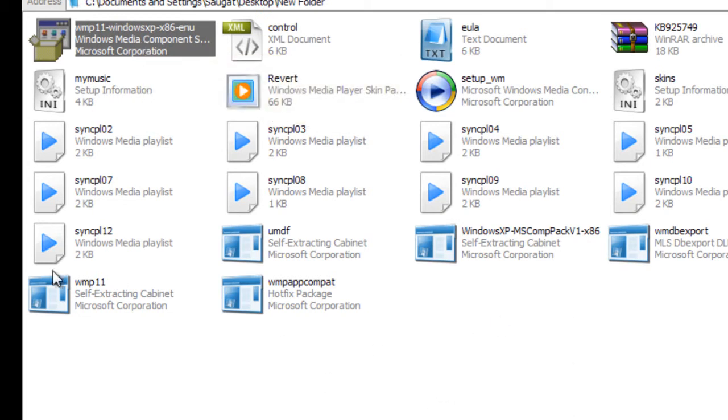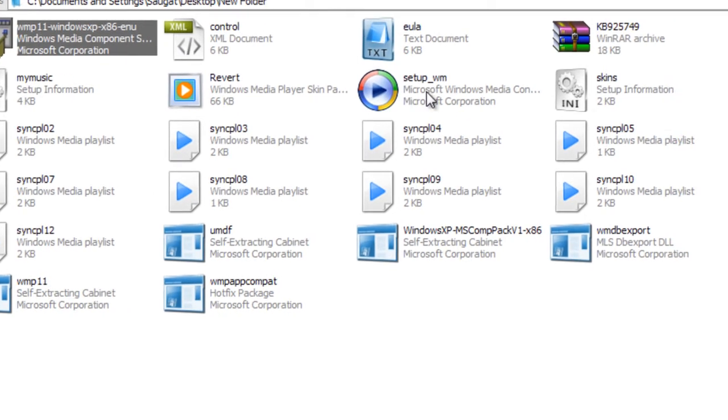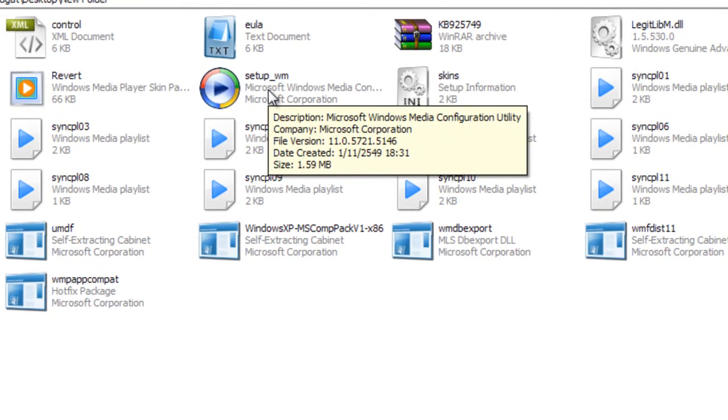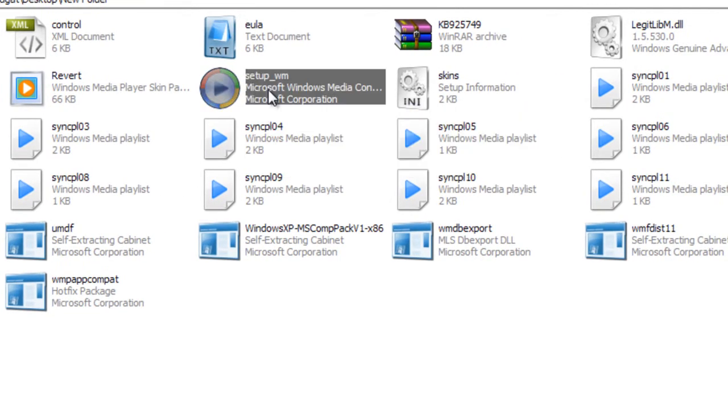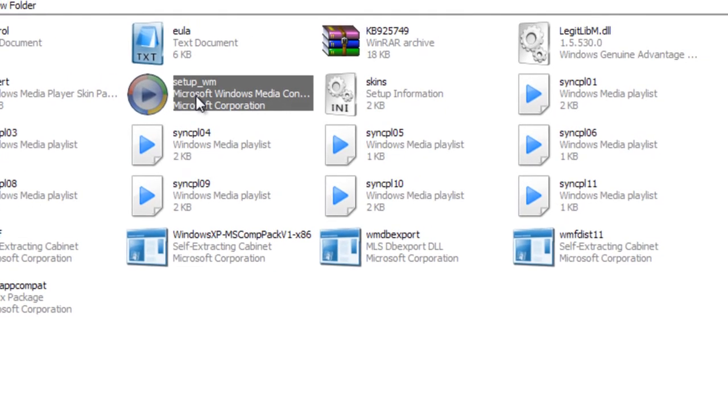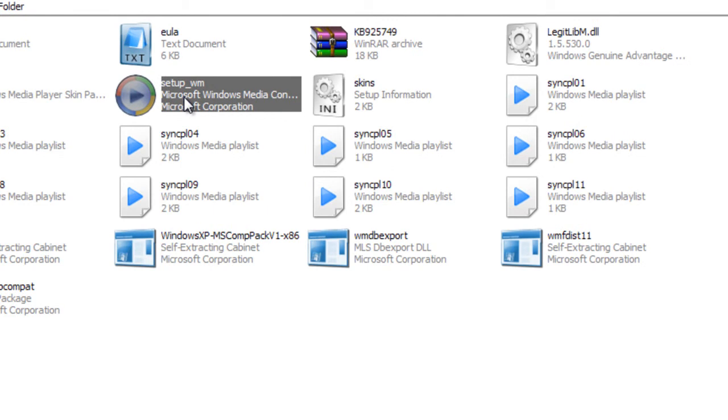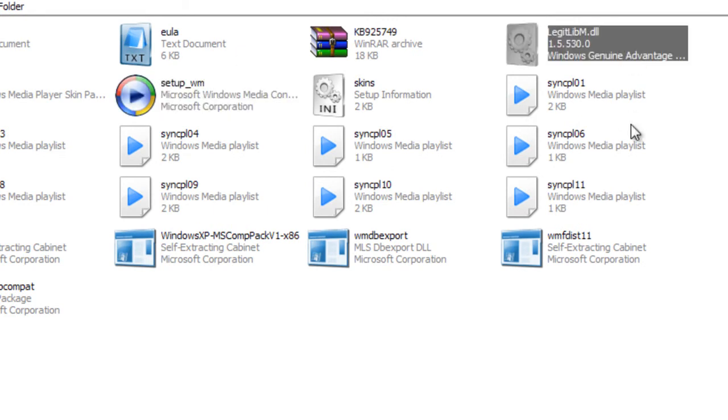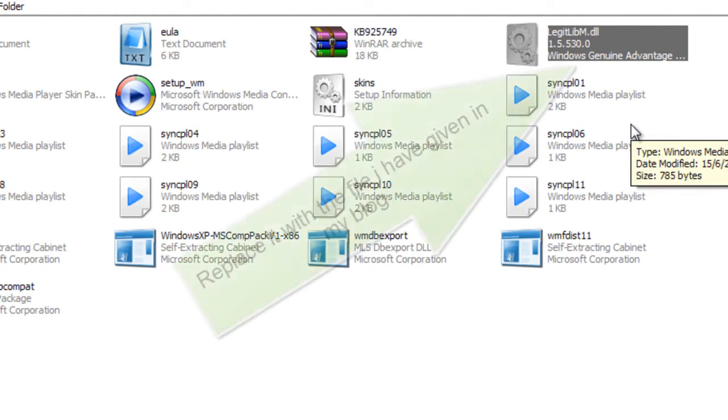You'll see two different things that you need to know here. One is the setup file that will help you set up the Windows Media Player plugin. Another is Windows Genuine Advantage. That means this will check whether the Windows is genuine or not.